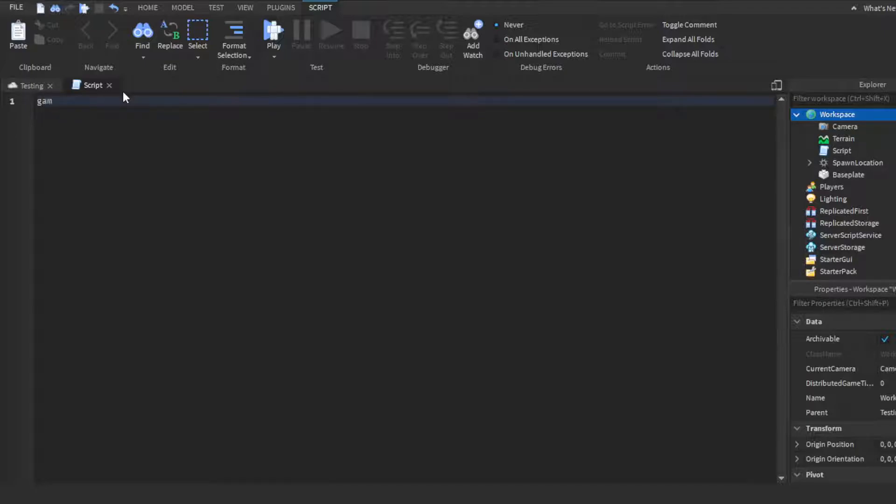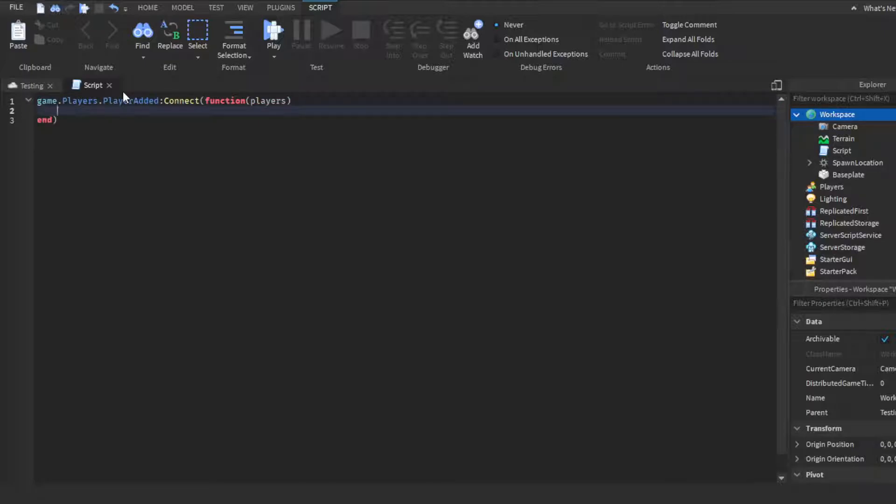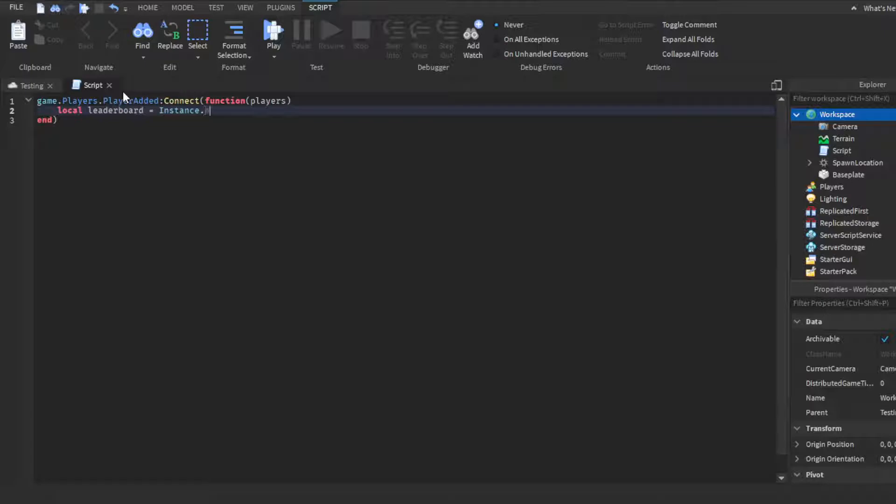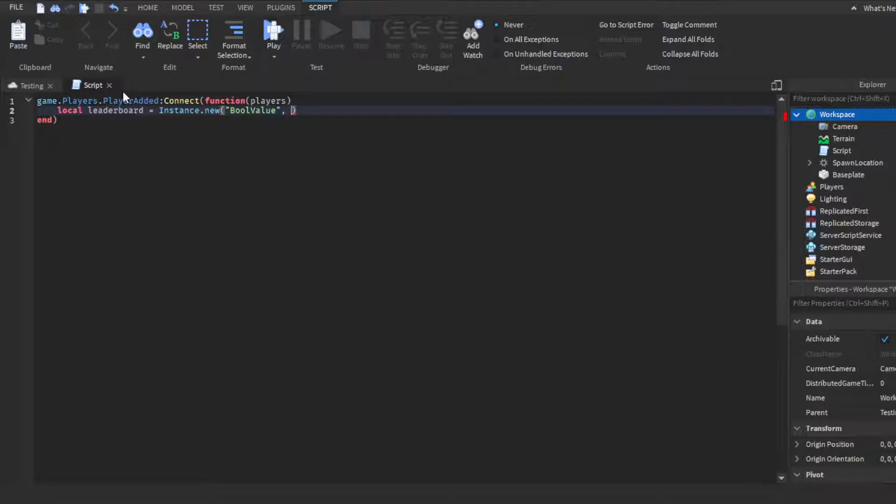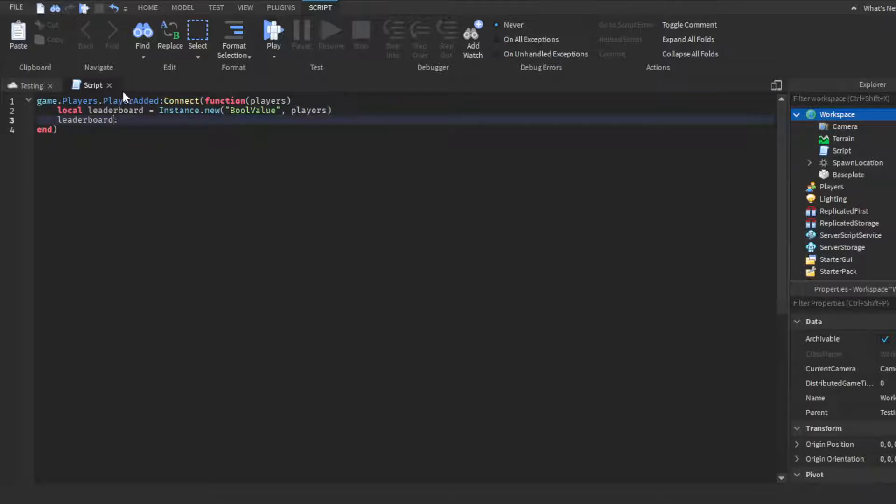We're going to do game.players.playeradded:Connect(function(players). Then we're going to create a variable. We're going to do local leaderboard equals Instance.new, parentheses, quotation marks, Folder. Then we'll go outside of the quotation marks, do a comma space, and then we're going to do players because we want the players to go inside the leaderboard. Then we're going to do leaderboard.Name equals leaderstats.